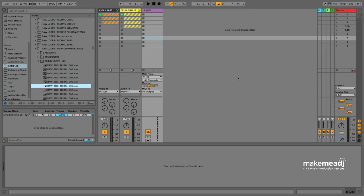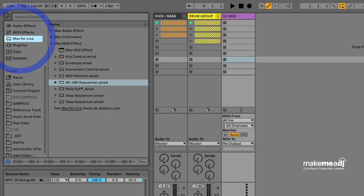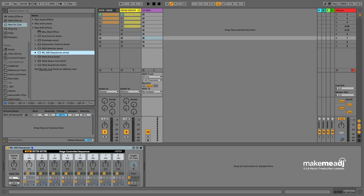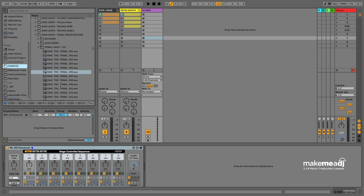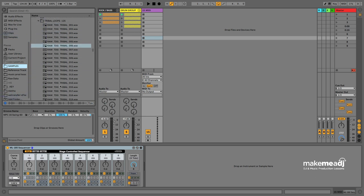I am Jack from Make Me A DJ and in this video I'll be showing you how to use the ML185 sequencer to chop up loops and get our own kind of rhythms going when we're lacking a bit of inspiration. So here I'm just going to drop it straight onto a MIDI track. I've got this tribal sample pack.